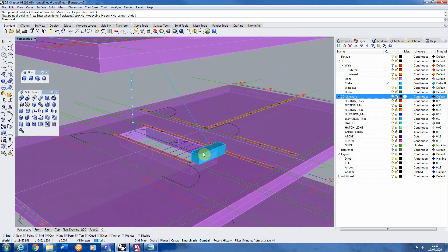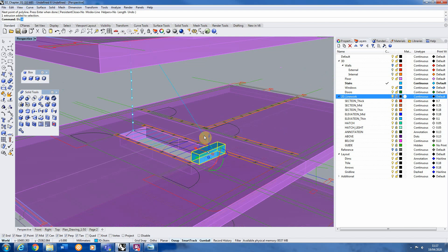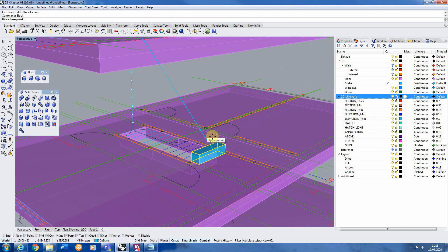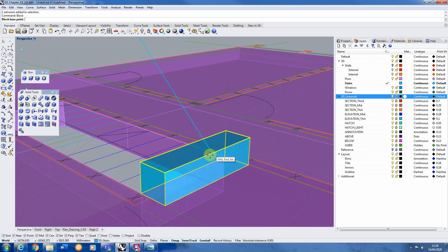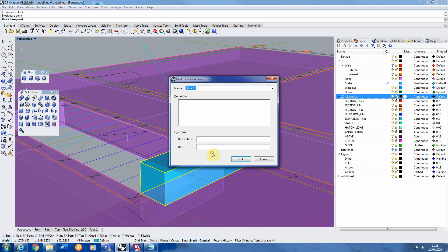Then we'll select the step we want to copy and before we copy it we're actually going to make it into a block. And I'll go into a bit more detail later on why we've done this but you'll see sort of moving forward. So we're just going to make a block, give it its base point, that kind of point on the line. And then just call it step one.